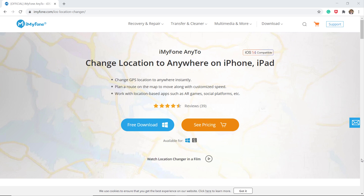Download iMyFone AnyTo — with this you can easily mock your location anywhere in the world. It can let you unlock several location-based features of gaming, dating, and several other apps. The link to this app is available in the video description.